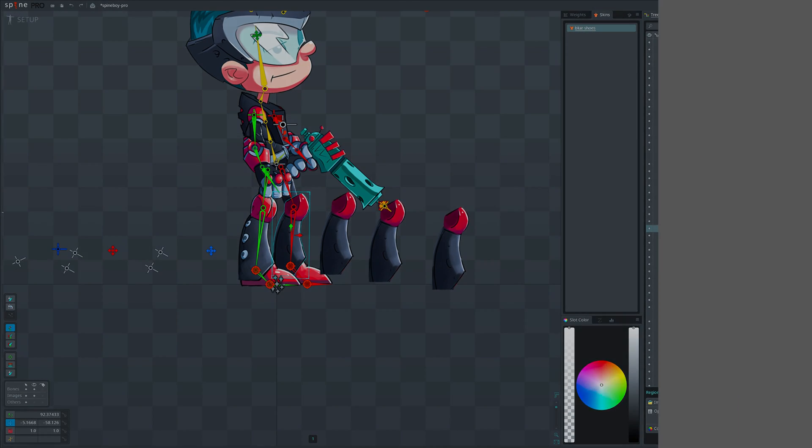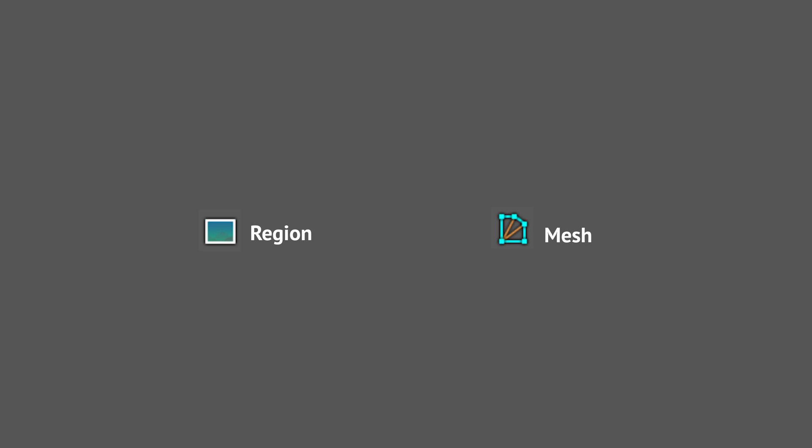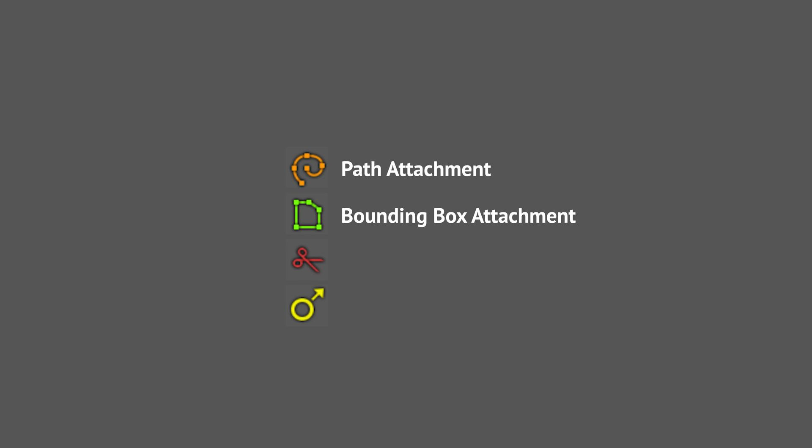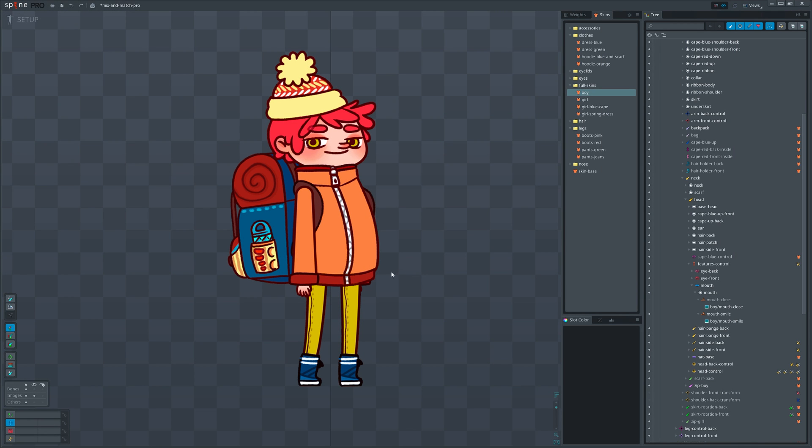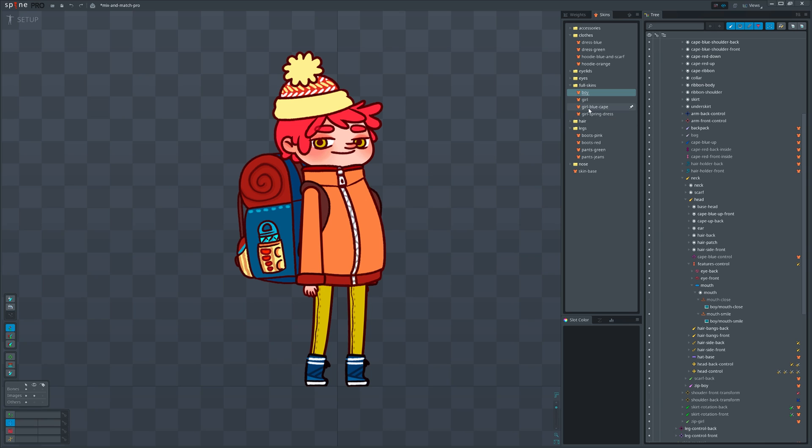The official term for image in Spine is region or mesh attachment. These are the only attachment types that can contain images. We also have attachment types that can't contain images - they are for technical purposes such as path, bounding box, clipping, and point attachments. This was a little intro about attachments since we'll be working with them a lot in this video.